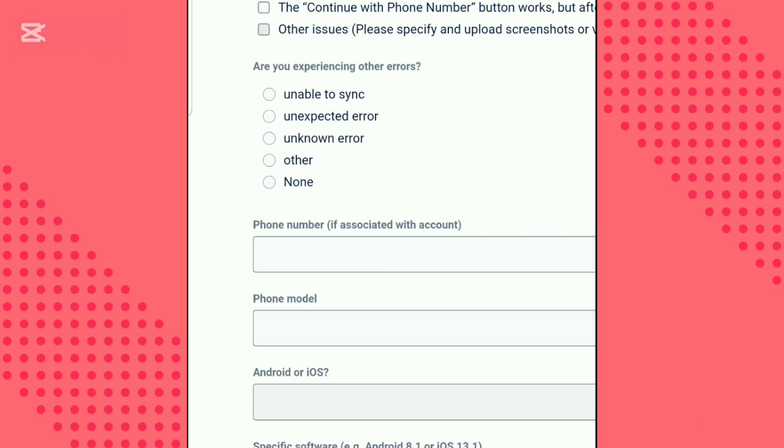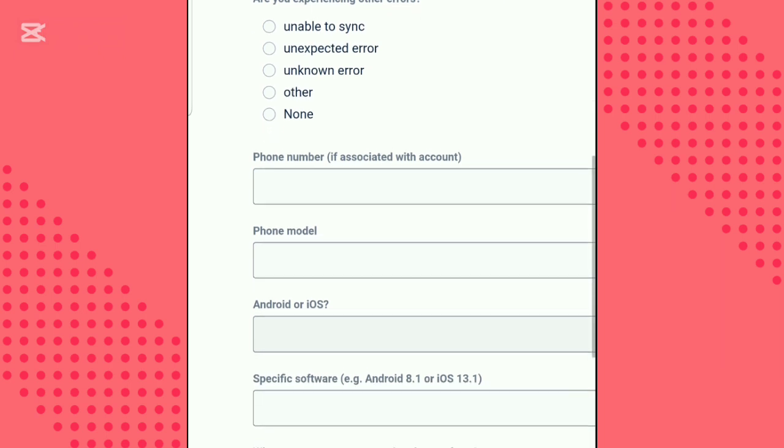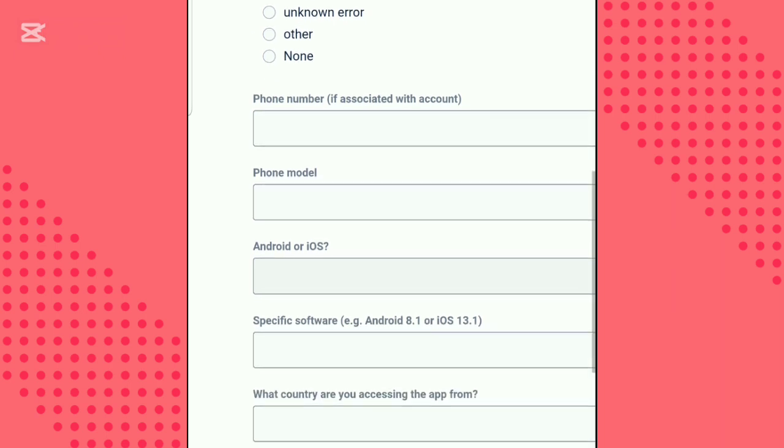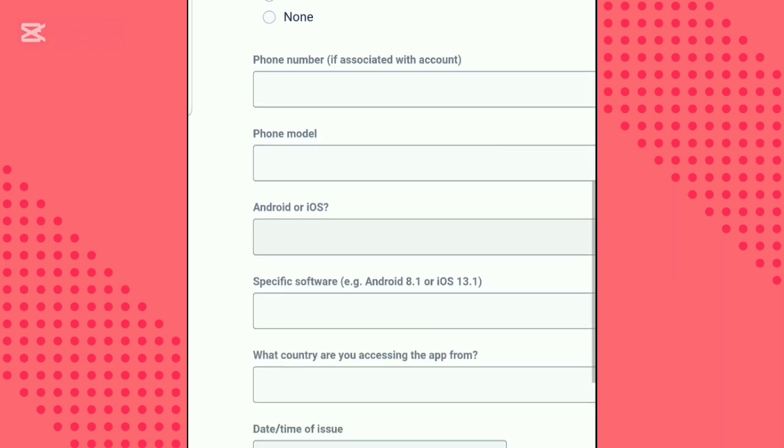Enter the phone number associated with your account and your current phone model, indicating whether you're using Android or iOS.